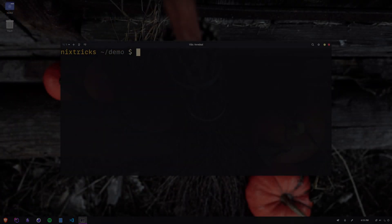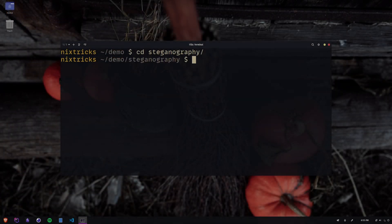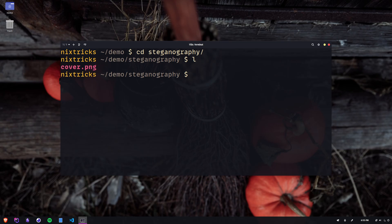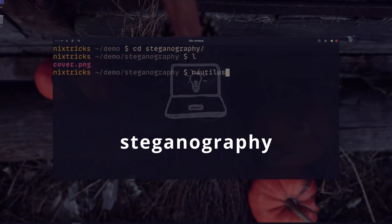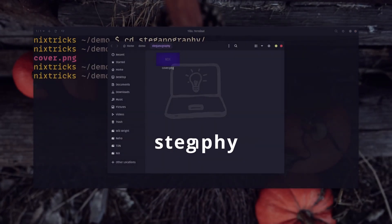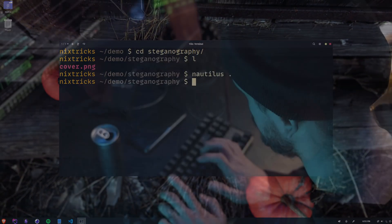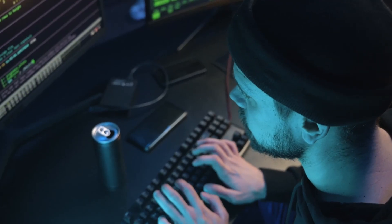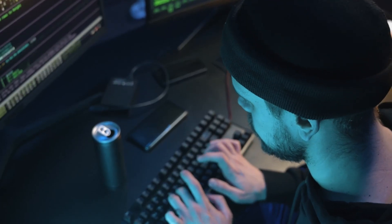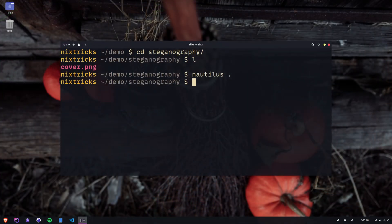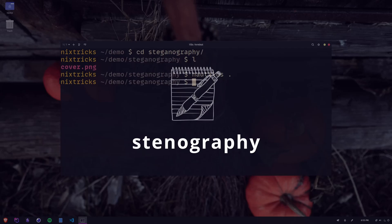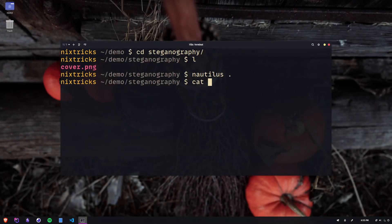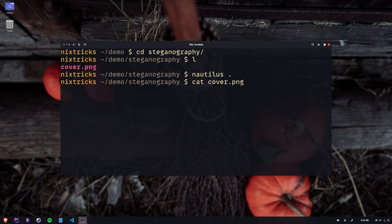We still have a bit of time for that steganography trick I mentioned. In cybersec, steganography is the technique of hiding secret data within ordinary, non-secret files or messages in order to avoid detection. This is not to be confused with stenography, which is the process of transcribing in shorthand, the kind of stuff you see in courtrooms.